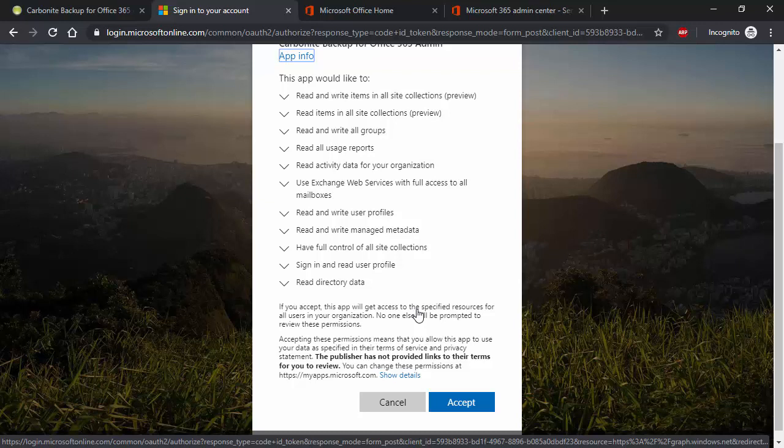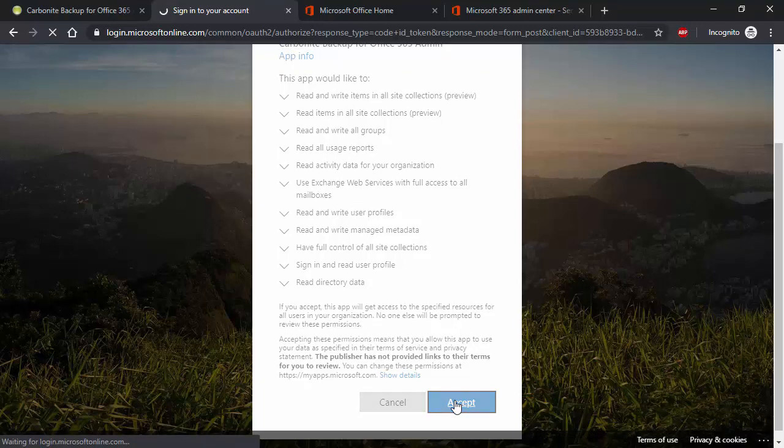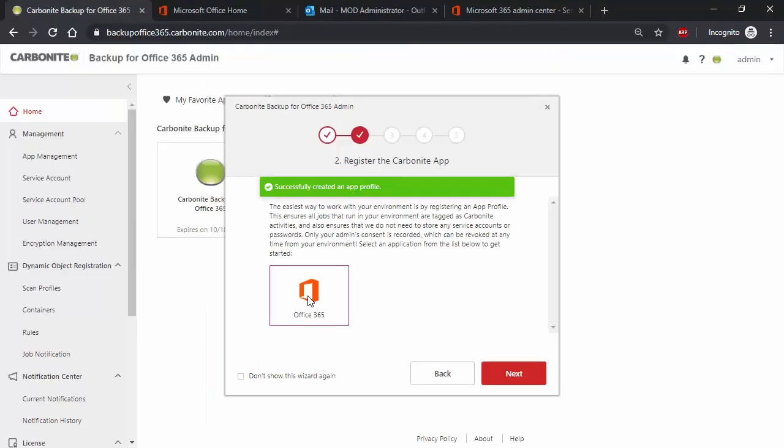This also simplifies the backup and restore process greatly, which means backups and restores are quicker and easier to manage, which saves time and money. The app profile is stored within your Microsoft Office 365 environment and requires permissions to read and write to the entire environment.